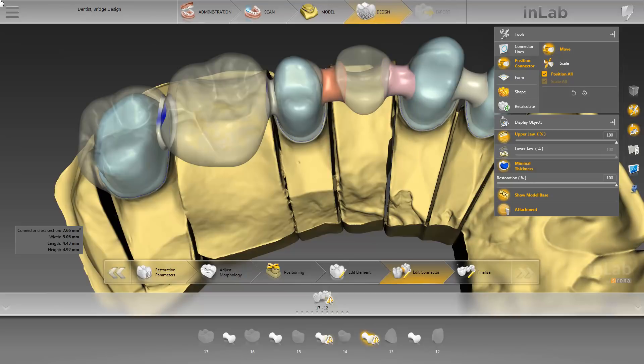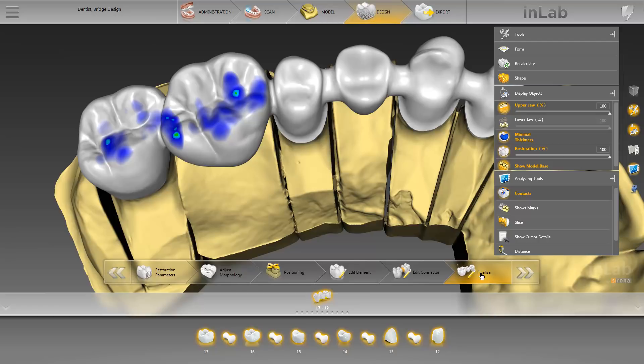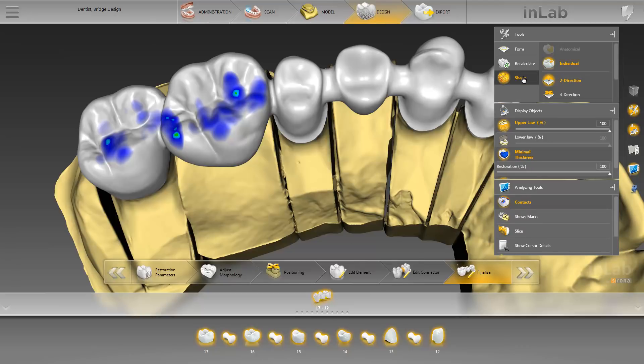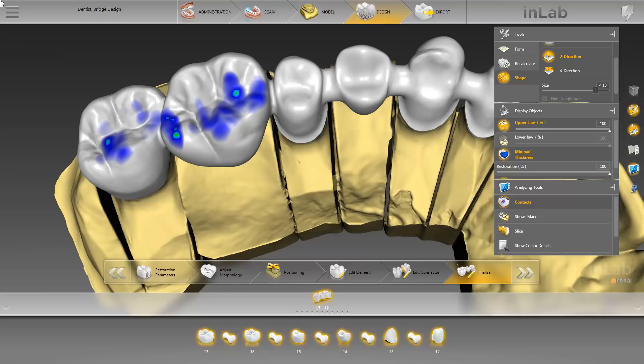Next, we continue with the last step in the design phase, the Finalize step. The InLab software now calculates the entire restoration. The bridge is now one surface, which you can continue to edit with the Shape and Form tools. For demonstration purposes, we now enable the Shape tool once again. We adjust the active area of the tool and make smaller modifications in different areas for illustration purposes.